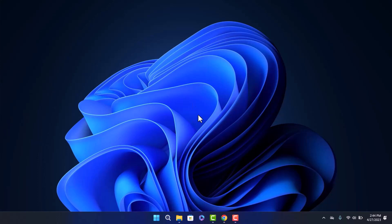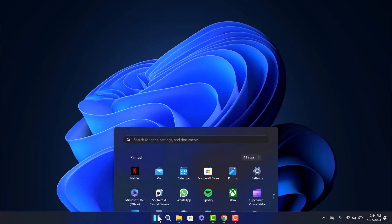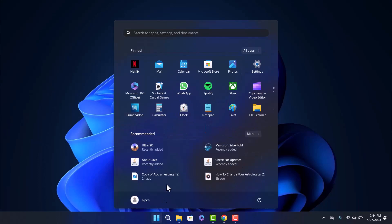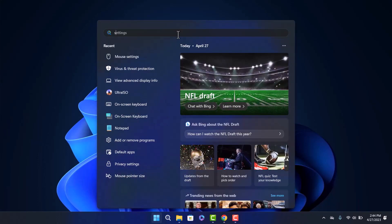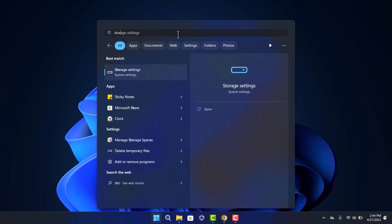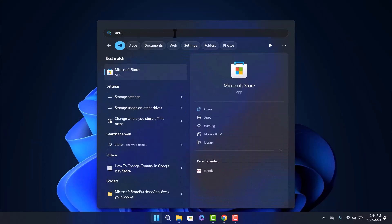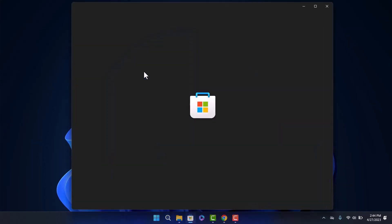First, head over to your start menu and search for store. You'll get the Microsoft Store option. As you can see on screen, left click on it.